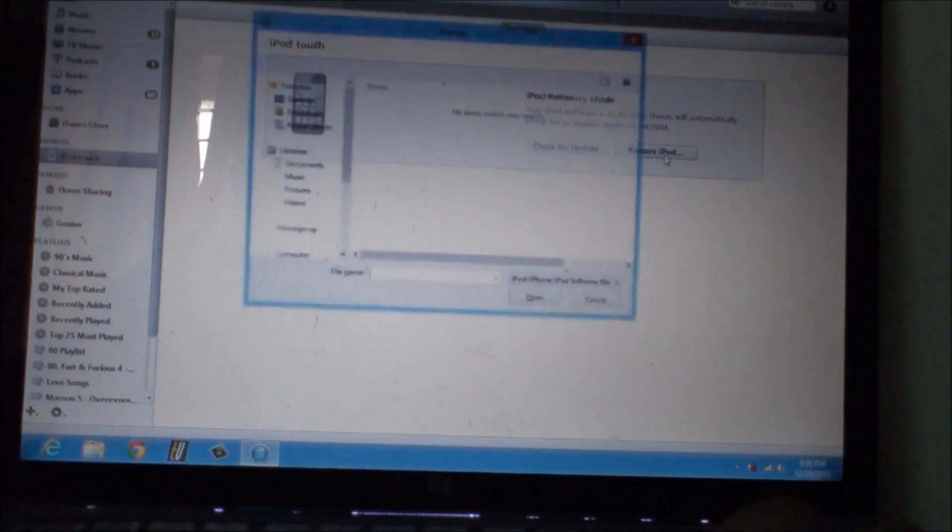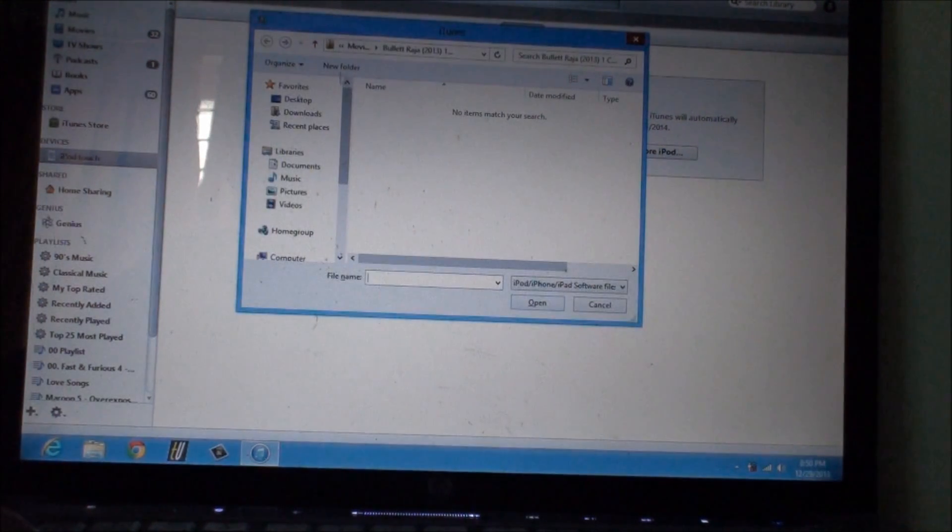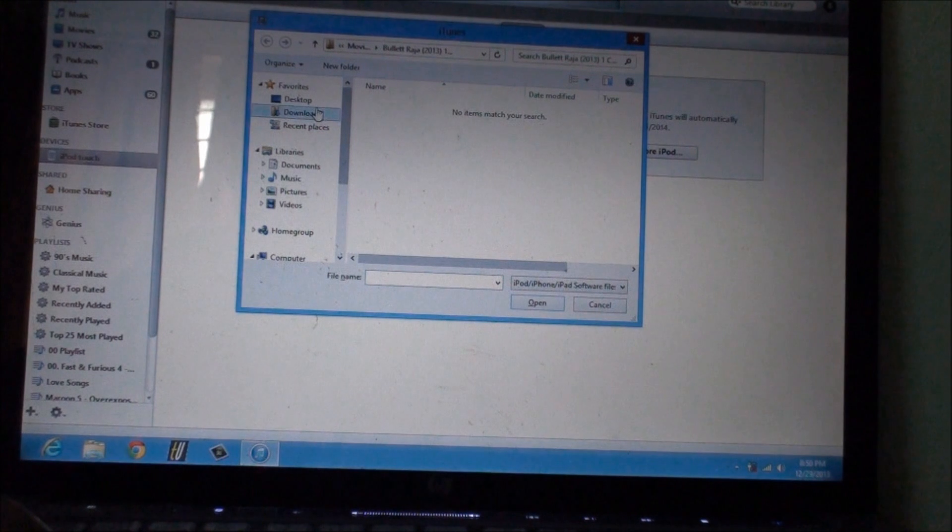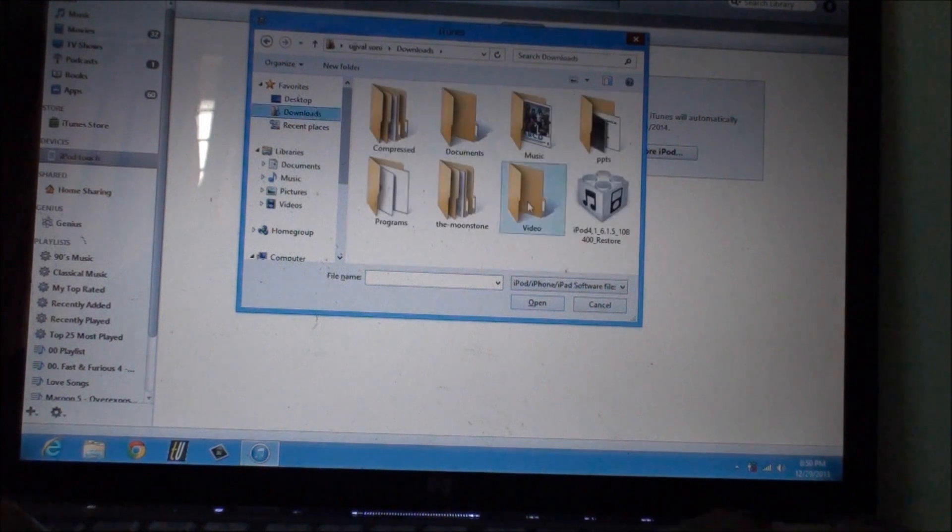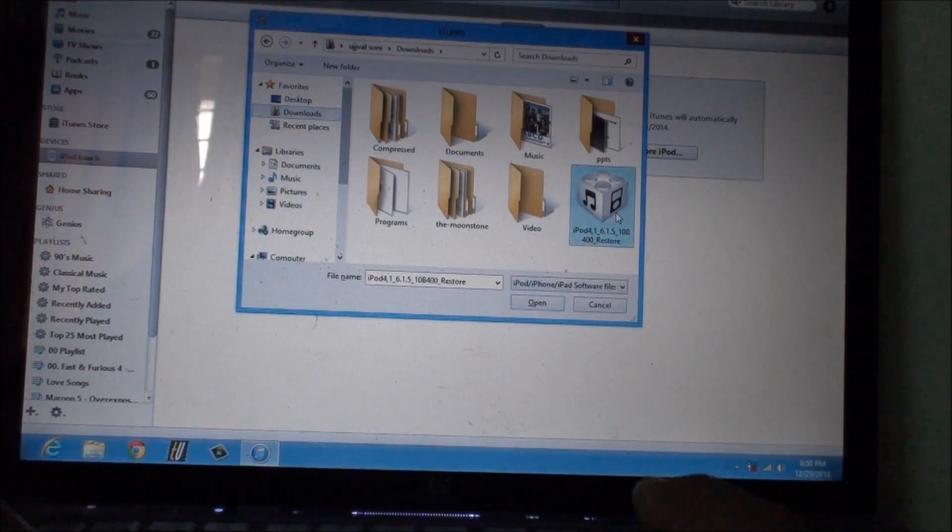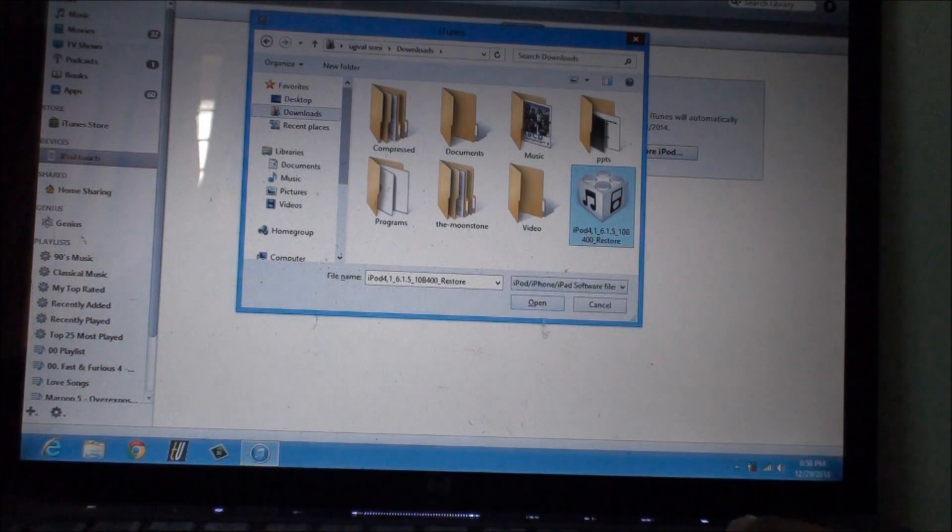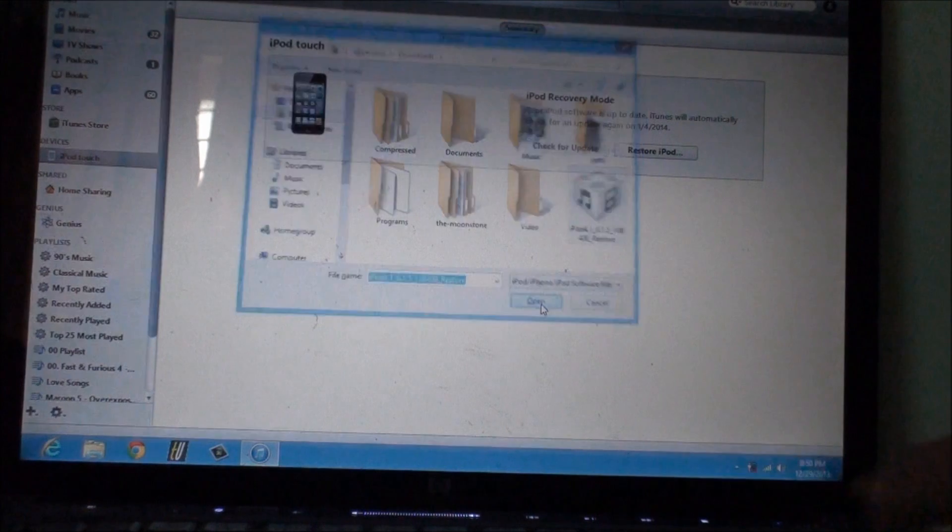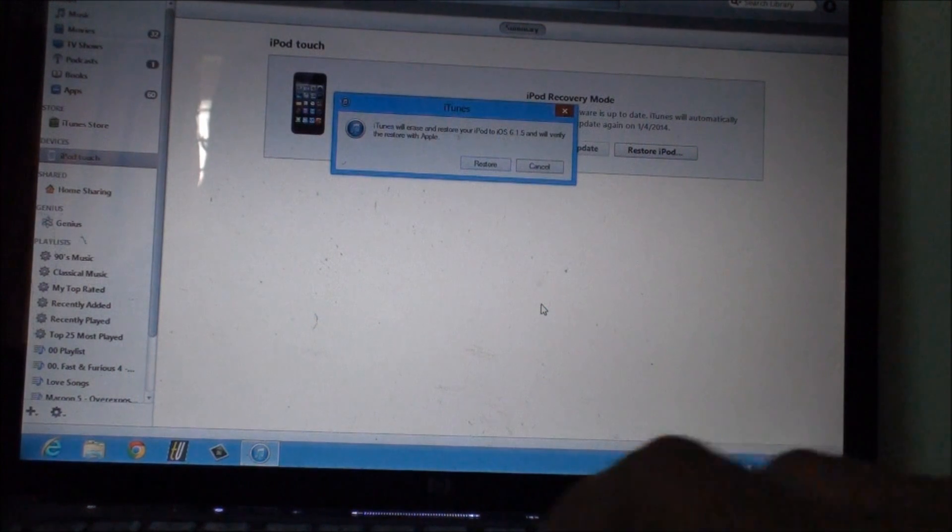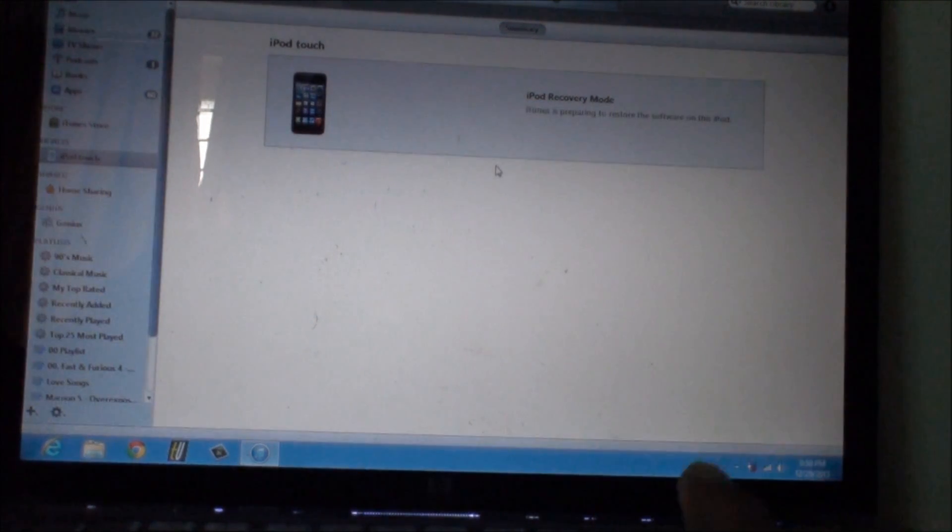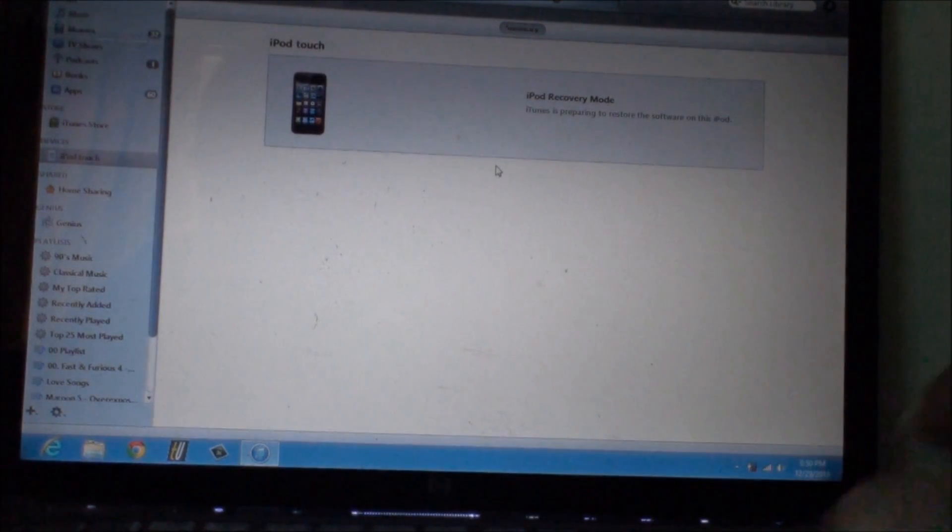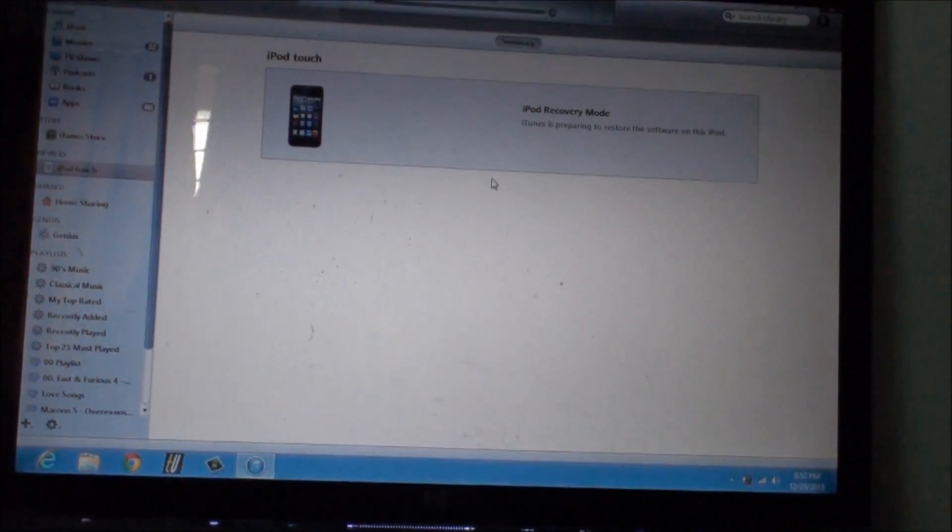What I'm gonna do is click on restore iPod firmware and go to my downloads folder. Here it is, so just click on open and click on restore and you are probably done.